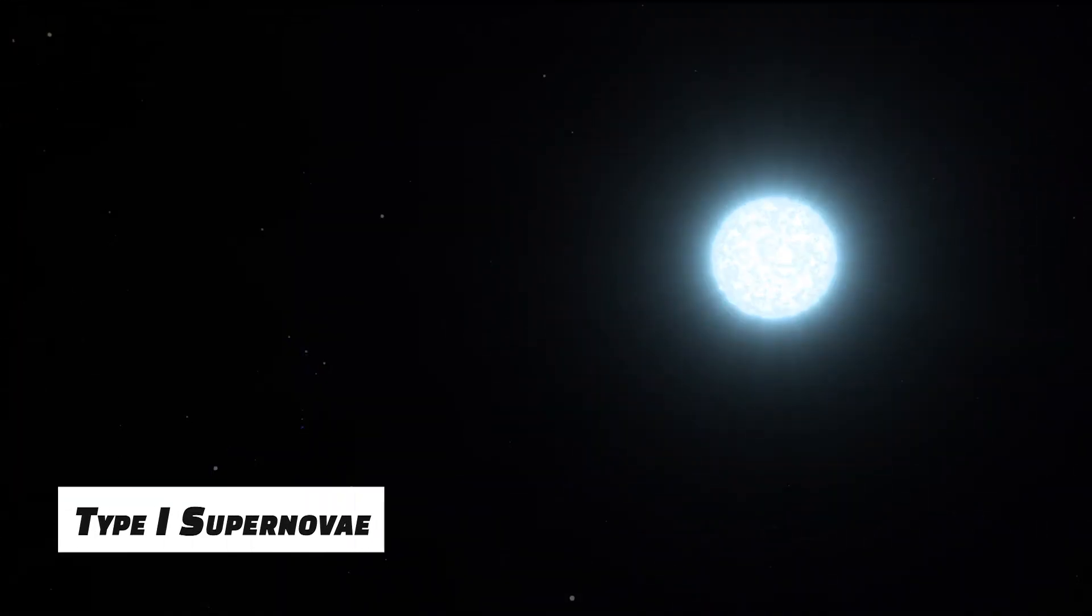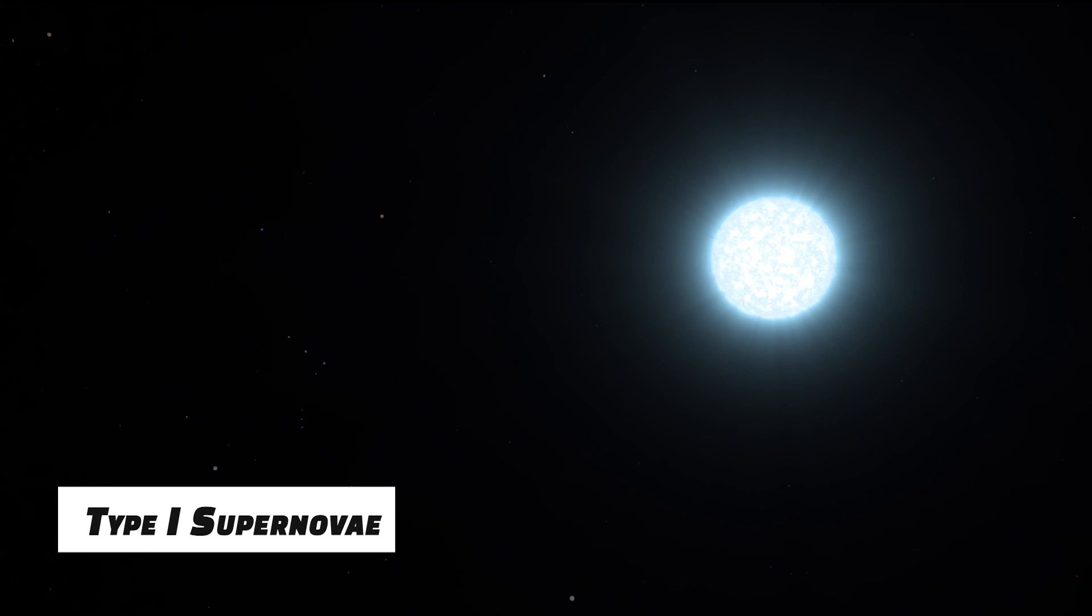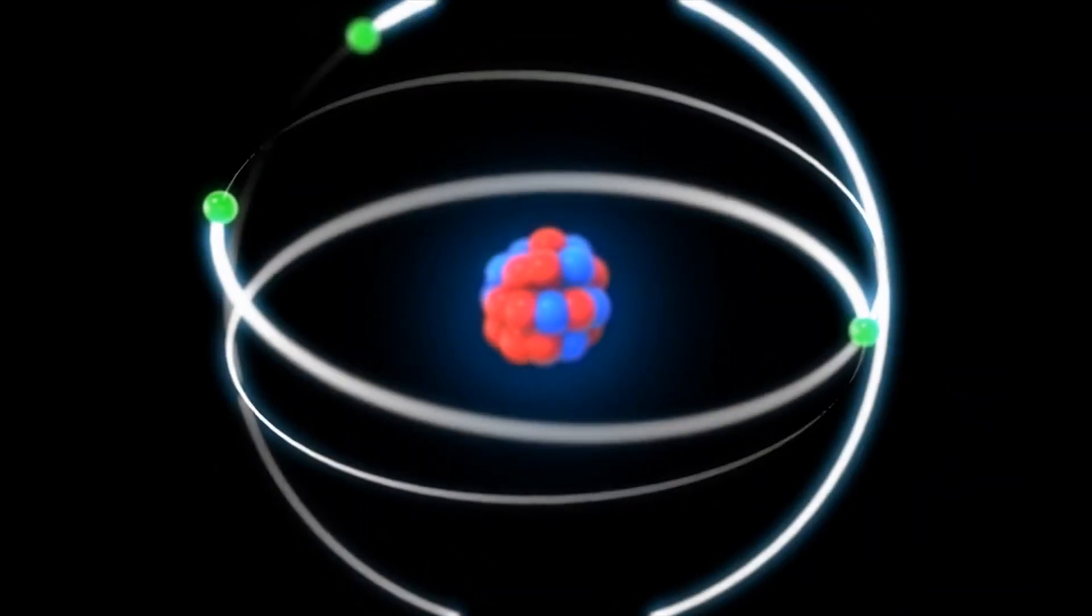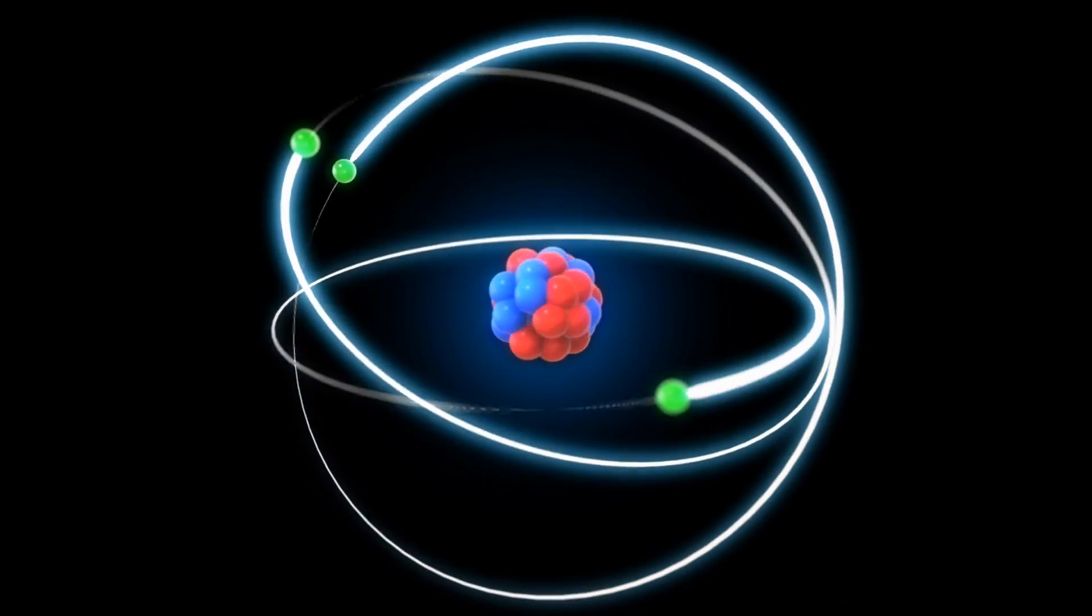Scientists have talked about two different kinds of supernova. Type 1 supernova will occur when a white dwarf star snags enough material from a partner star to trigger a nuclear chain reaction, causing the white dwarf to explode and send debris flying through space.